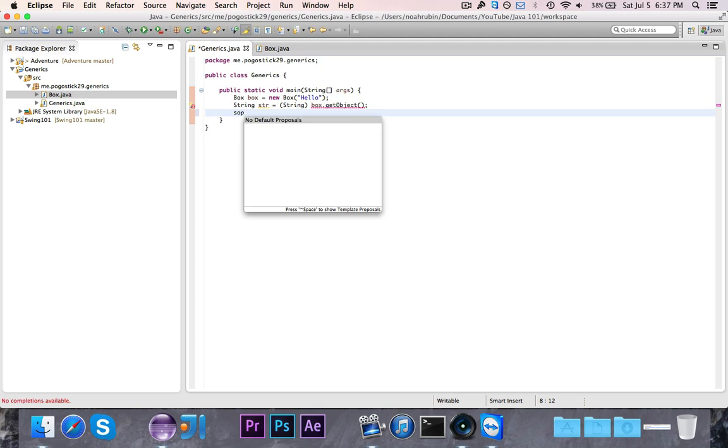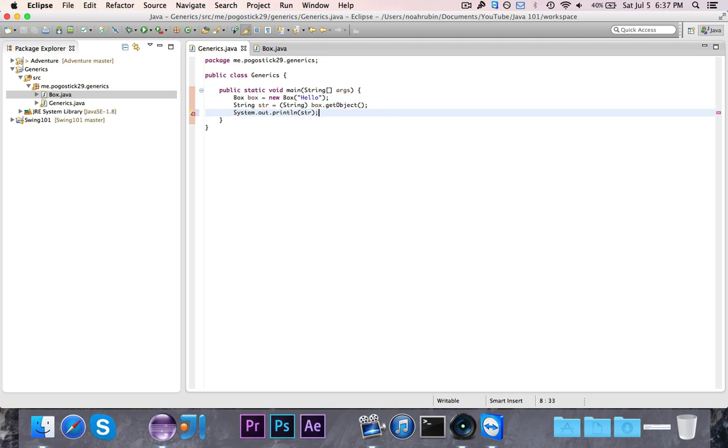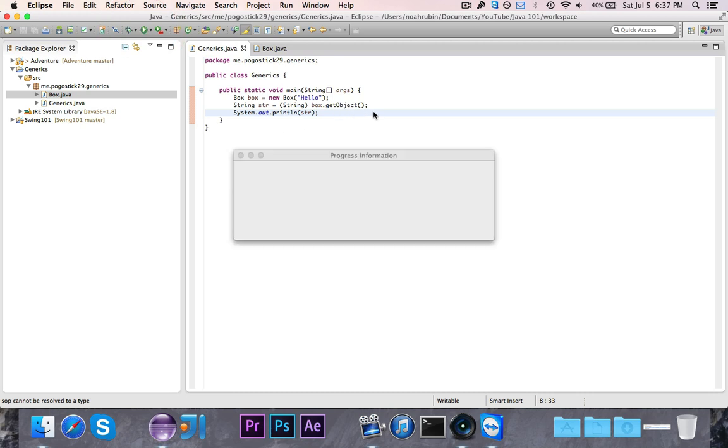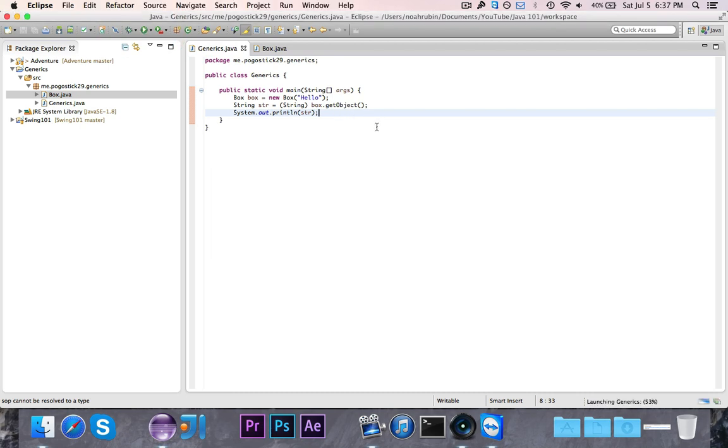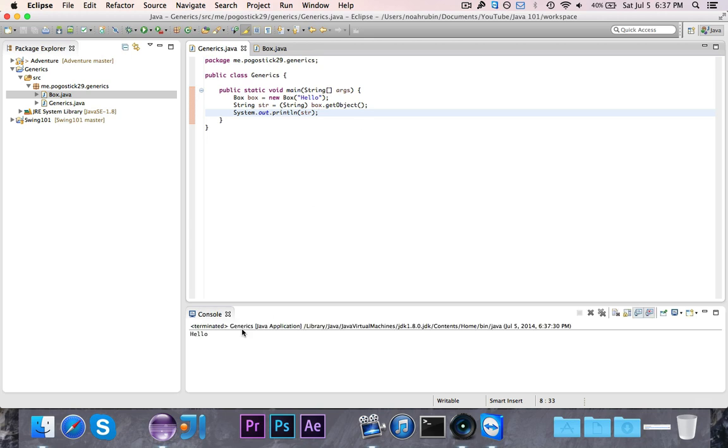If I went ahead and printed out the string, you'll notice that it should still work. Let's go ahead and let it run. So it does still print out hello, as you can see, but I had to do this casting, which is kind of weird. And with generics, you can change that.